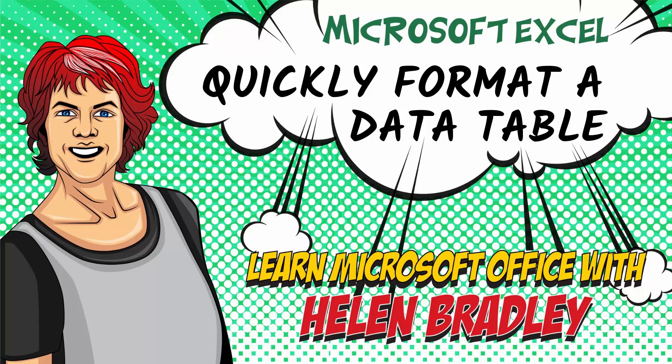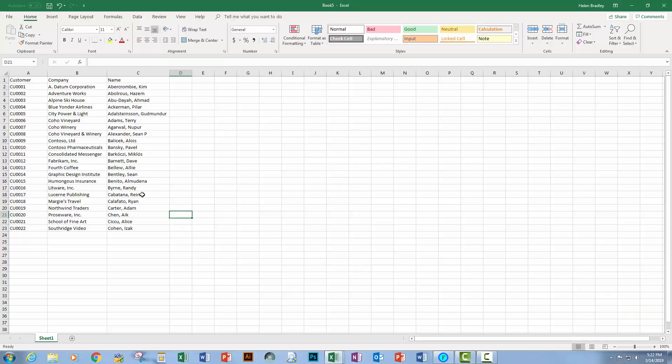Hello and welcome to this Excel video tutorial. Today I'll show you how to format a list really neatly in Excel. Now this is the list I'm going to format.